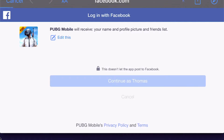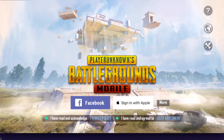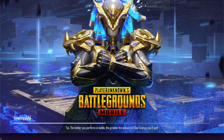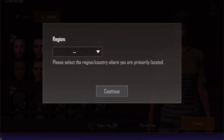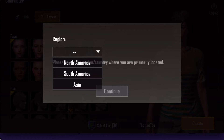After logging out, log in again with Facebook. As you can see, it will be a brand new account — you can even change the region since it's a fresh account.